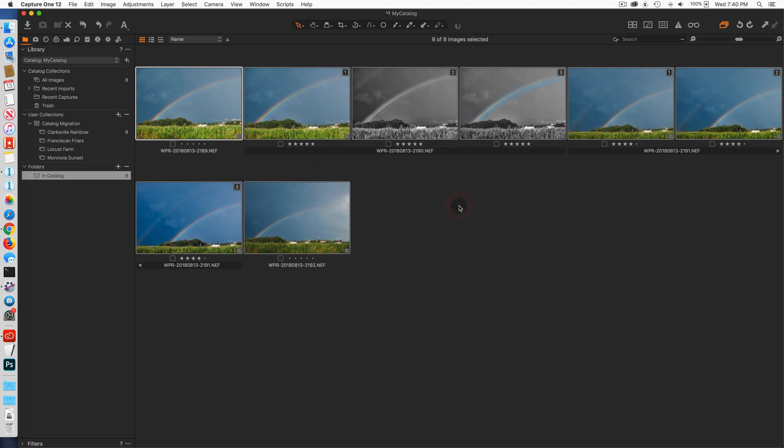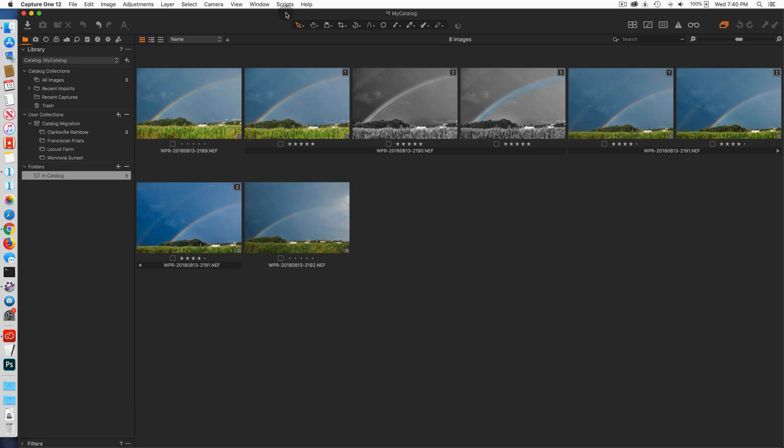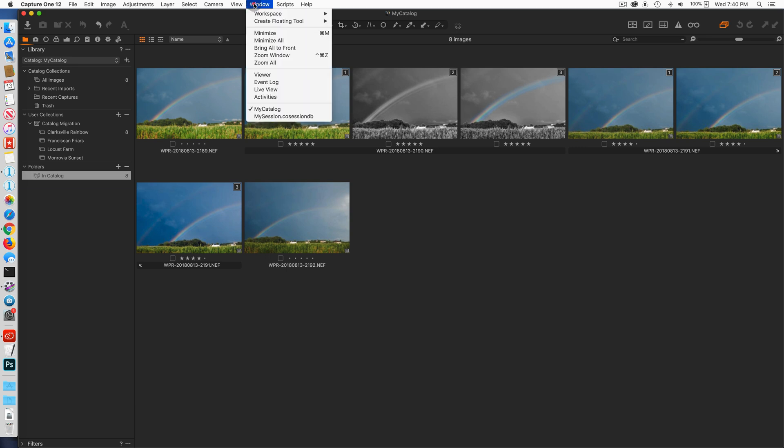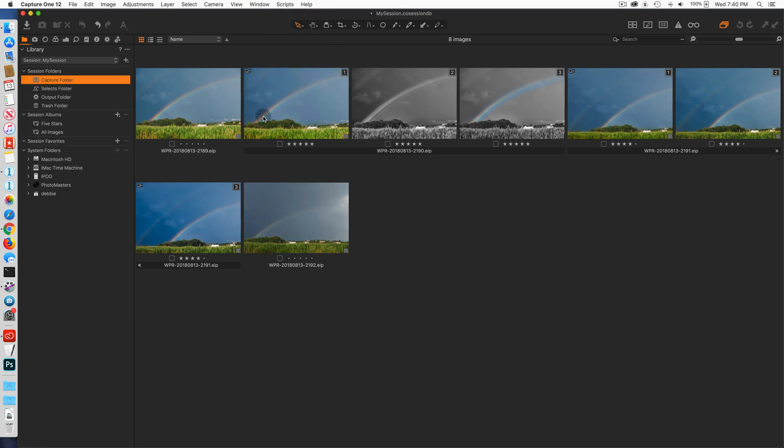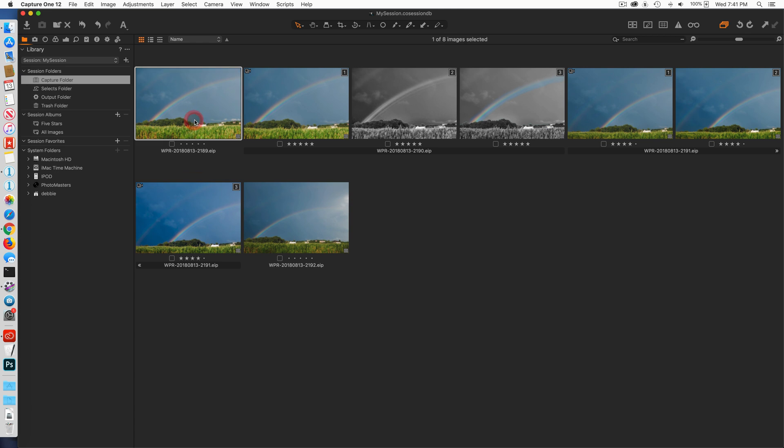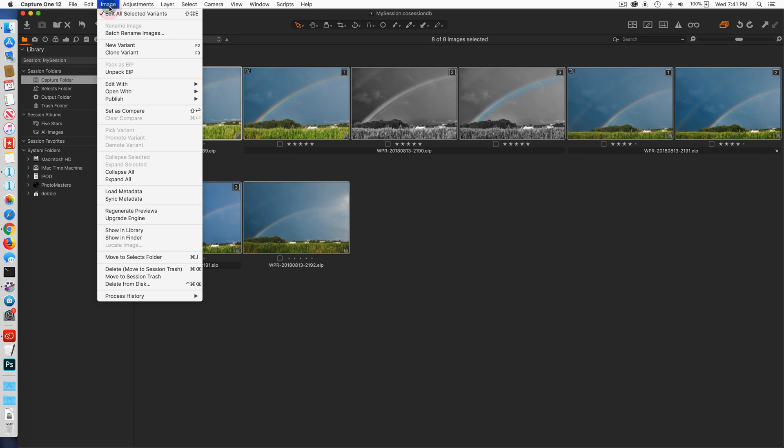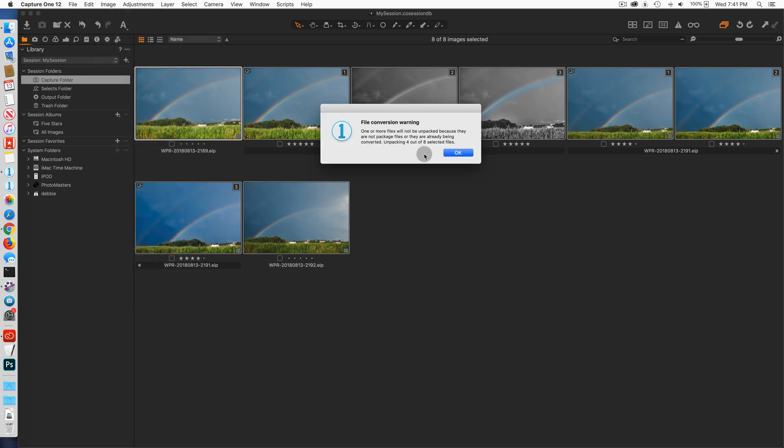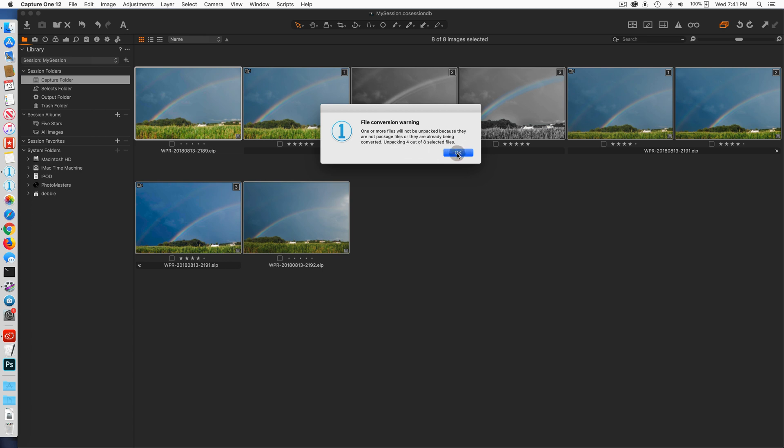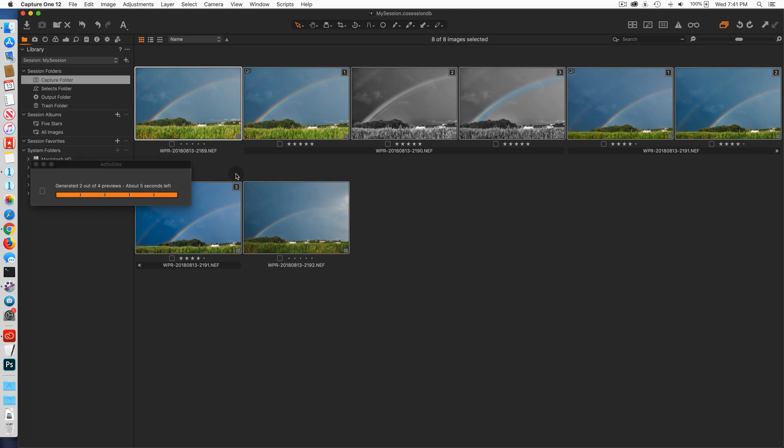Now I'm going to go under the window and go over to my session and here you'll see in the session in the capture folder, notice it's called my session dot co session DB. Here I have those exact same images but it's called EIP instead of NEF. Okay, now you're probably asking yourself, okay well that's fine, how do I get back to my original NEF files? So inside the session I'm going to select all of the variants, I'm going to go under the image menu, and I'm going to select unpack EIP. So you'll see that all of these images have now been unpacked. Now they're back to the original NEF suffix.